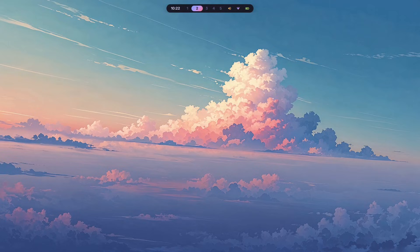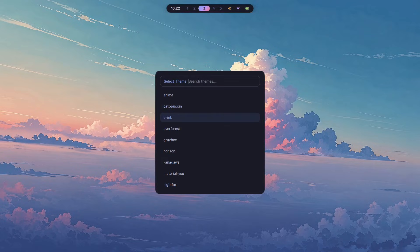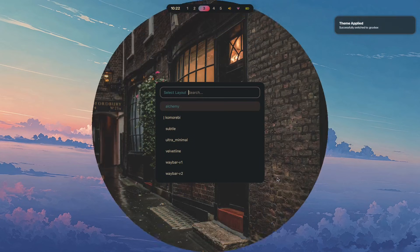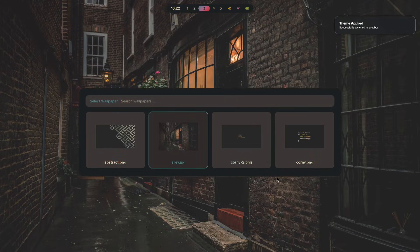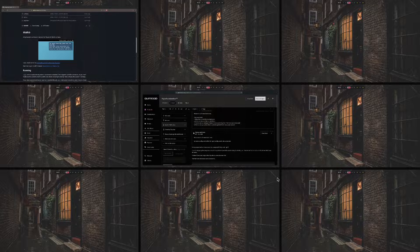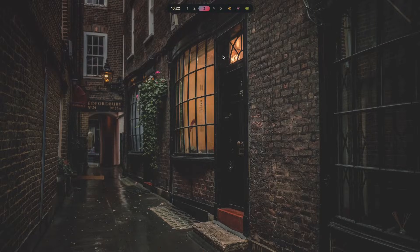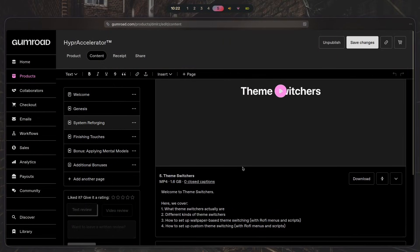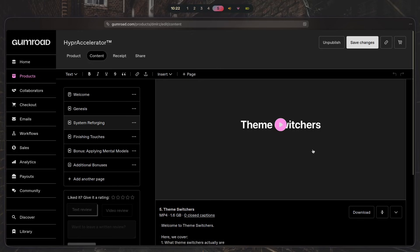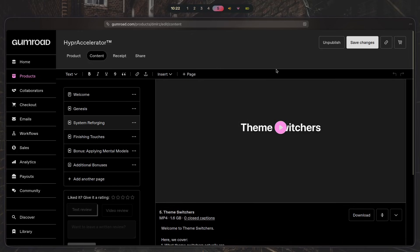And that is pretty much it. That is all the essential stuff that you need in order to make Hyperland work and set it up as fast as possible. If you want to learn how to make custom theme switchers like this one and Waybar layout switchers like the one that you have here, along with wallpaper switchers and everything else that I showed you, overviews as well, you can go ahead, click the first link in the description and check out Hyper Accelerator.